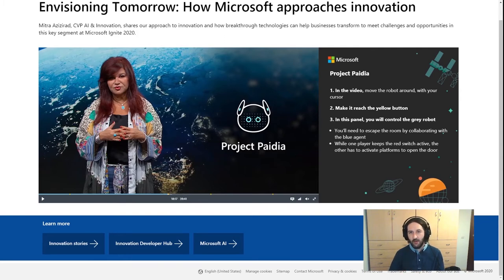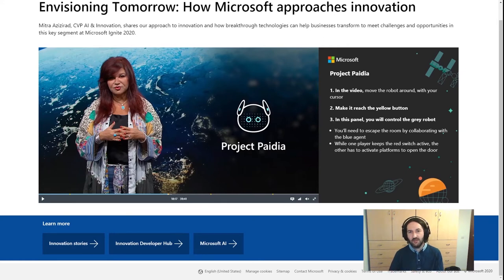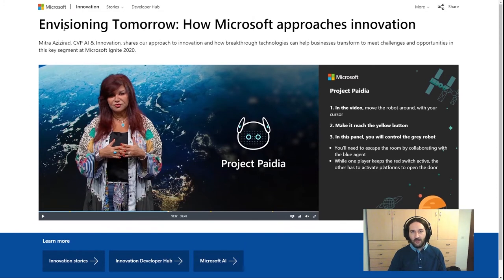In times of pandemic like the one we are living through, this technology works great because it perfectly fits with live events that have become online events due to COVID-19. This kind of interactive experience helps spectators stay focused on the presentation while also having fun. A real example is available on the Microsoft Innovation website — it's public and you can play with it. It was created for the Microsoft Ignite event this year.